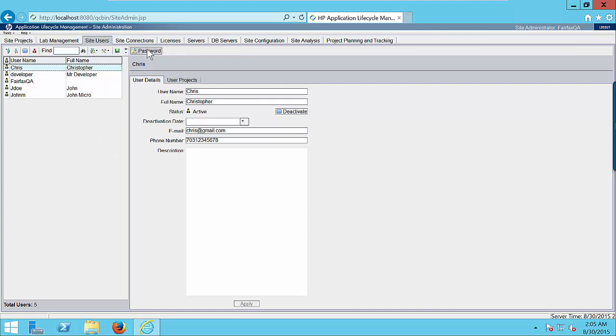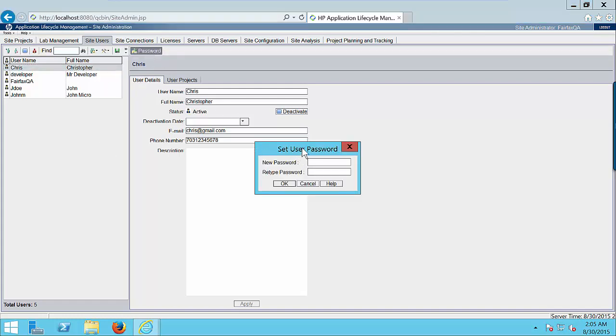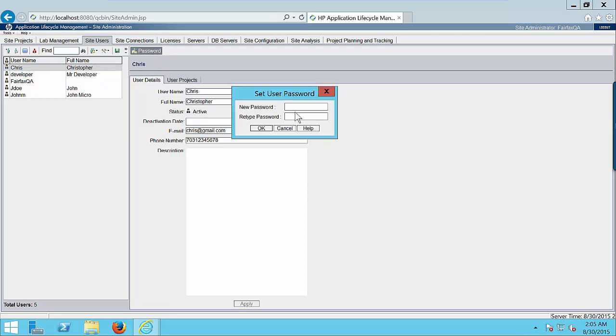Click on this password button. So you can assign any password to the user. I am just entering like 123456. Enter the reconfirm password. And click on OK button.